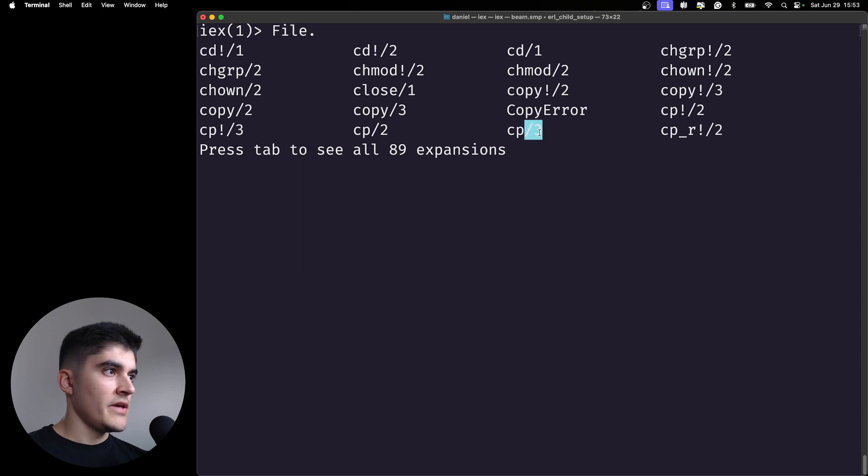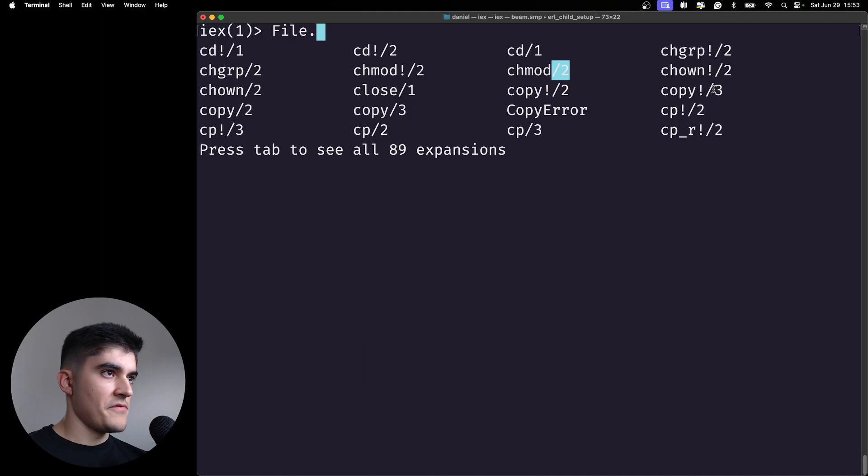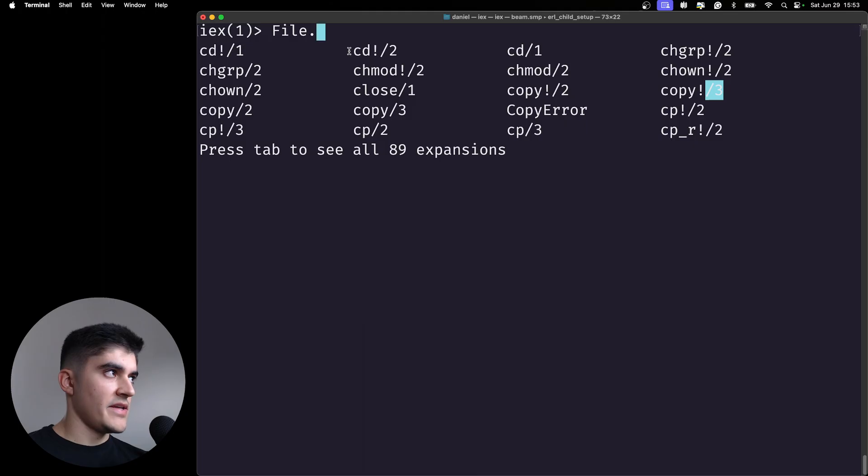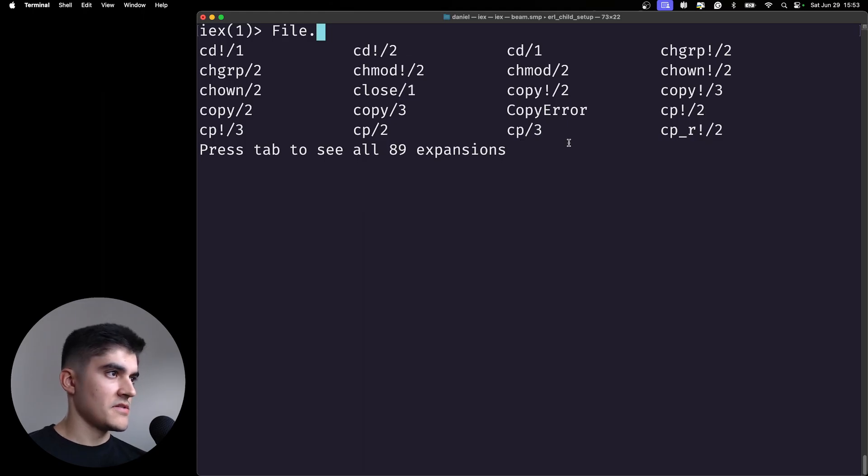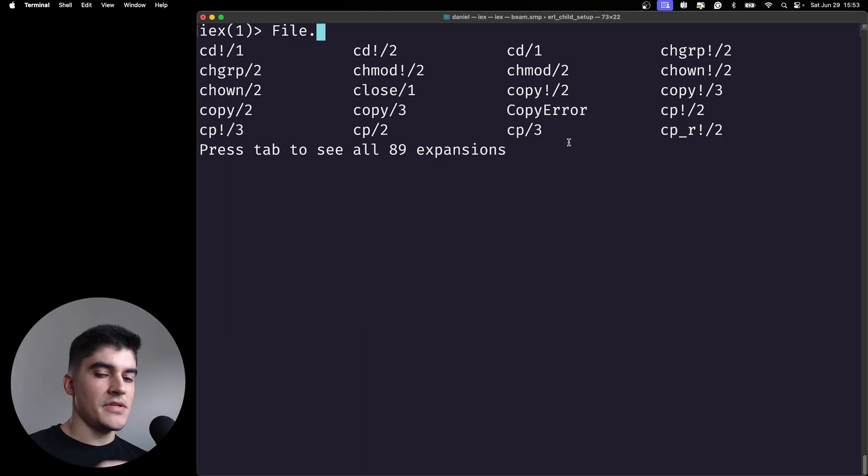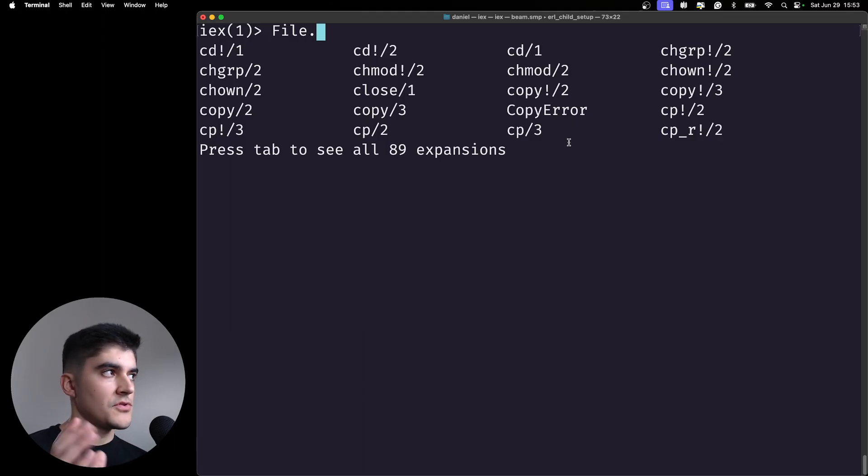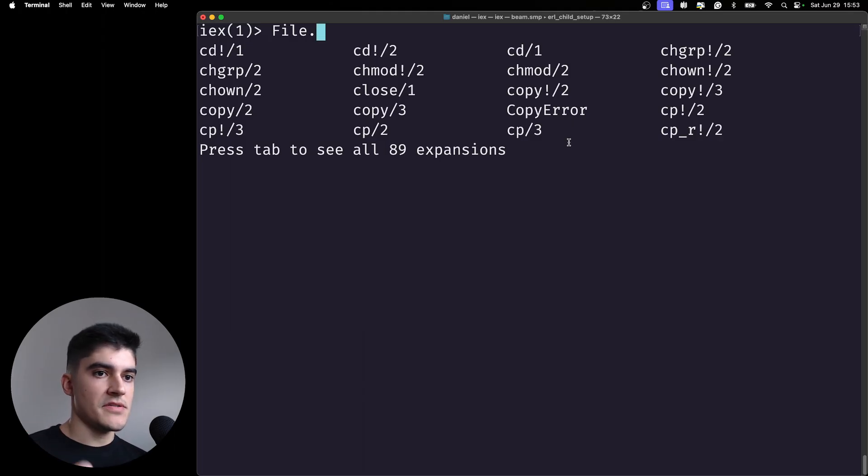The first concept I wanted to teach is what the hell is this slash number here that we see everywhere. Like whenever I press tab I can see that all the functions have a weird slash number at the end. What is this? This is the function arity. It is used to show you how many arguments the function is expecting.